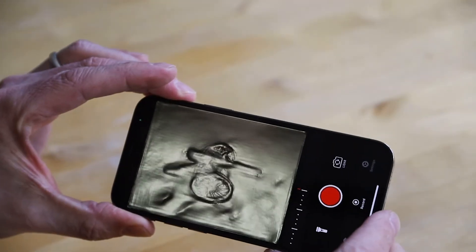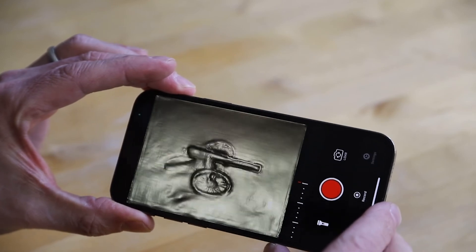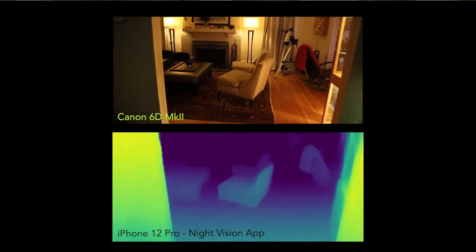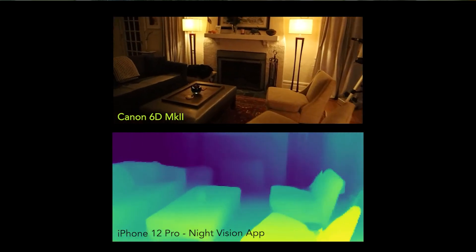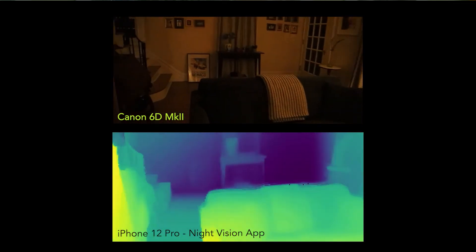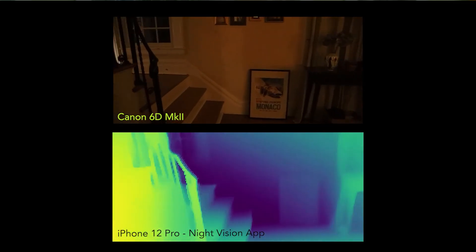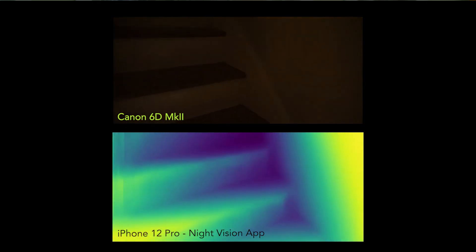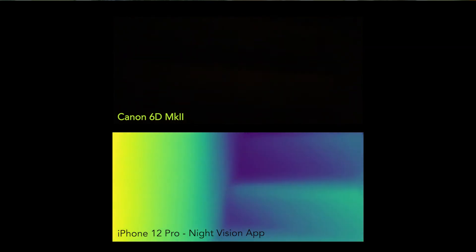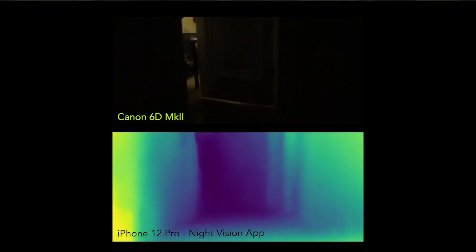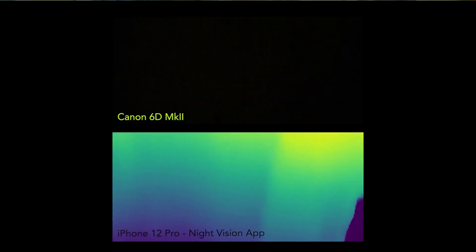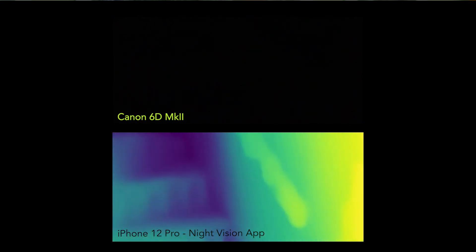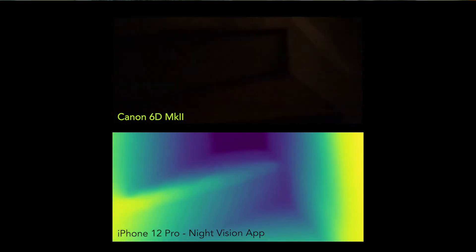Another app that I'm using is called Record 3D. Here is the night vision app on the bottom with a regular shot from my Canon DSLR on top. What you'll notice is that while the light changes as I go from room to room, the LiDAR doesn't rely on the light at all. In fact, often things that look dark look light, and it can yield some interesting results, as you'll see.